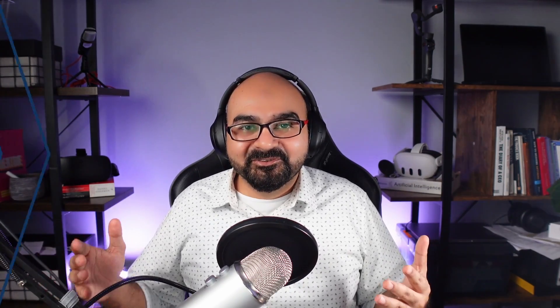You'll learn how to run UK tests, how to run Canada tests, how to mark a test as failing, and how to double or triple the timeout for a test without making major changes to the test configuration. This helps with debugging, investigation, and flakiness. Annotations are a way for us to debug failures, look at flaky tests, and run tests by particular tags.